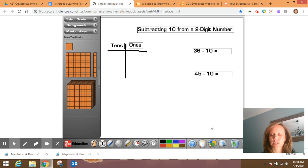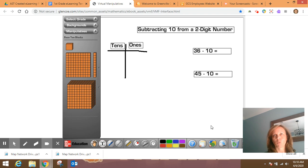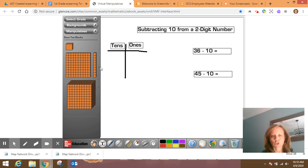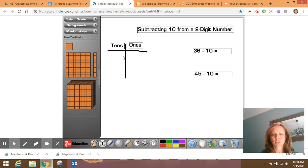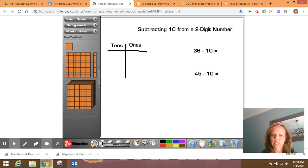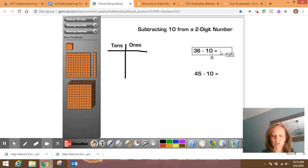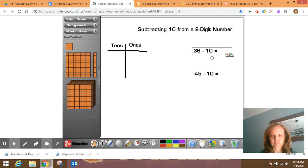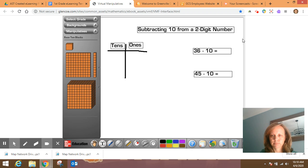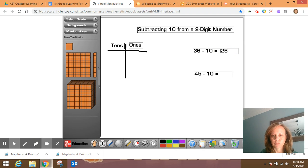So 36 minus 10 – if I want to think of the place value chart over here, I can imagine three tens and six ones here. And if I'm taking away 10, I'm only going to be taking away one of these. So then that should leave me with a difference of 26, alright?